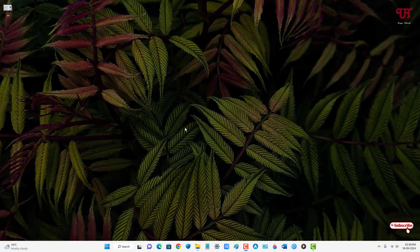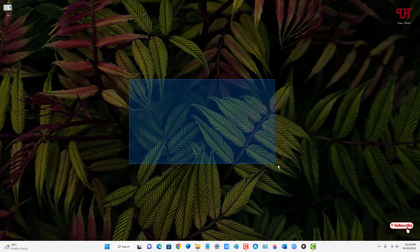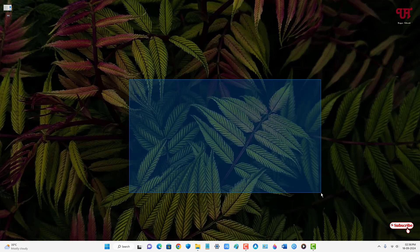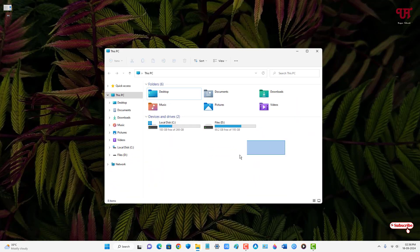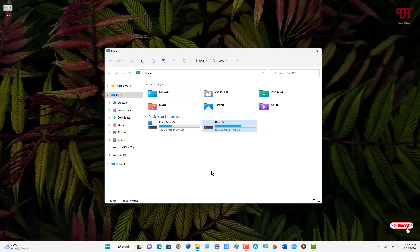Now let's check if the selection highlight color has been restored. Press and hold the left mouse button and drag — you can see the color has been restored to the default. Let me open File Explorer as well — you can see it's restored to the default color with the blue border.